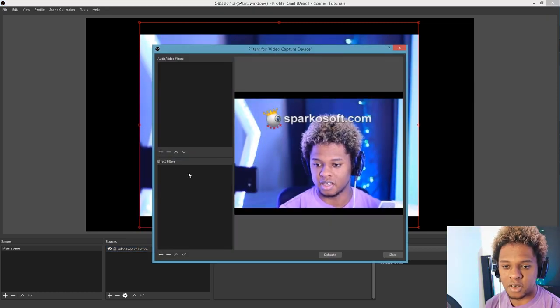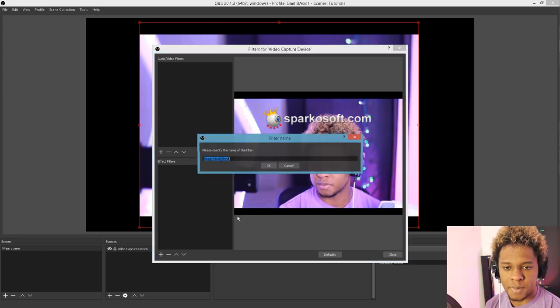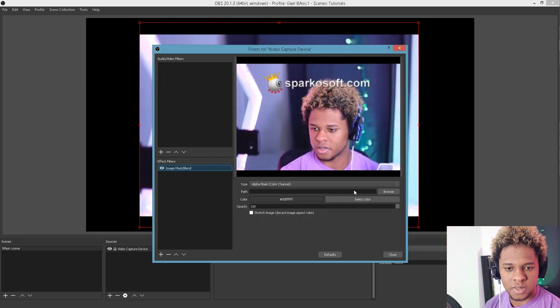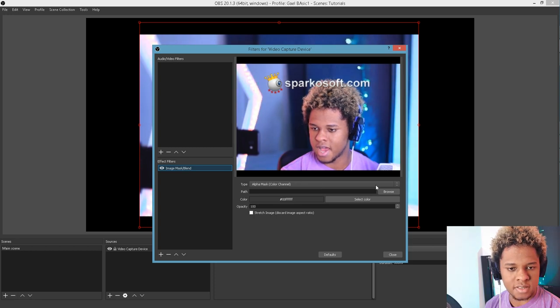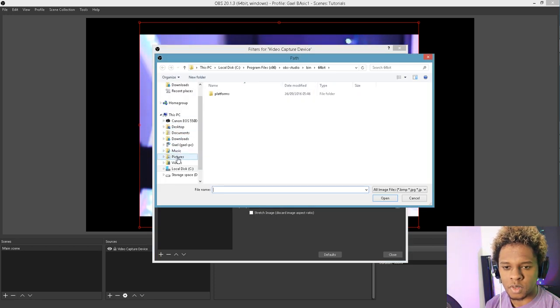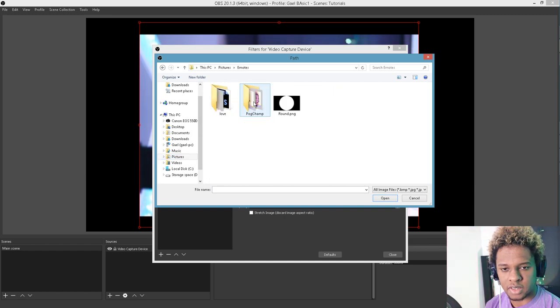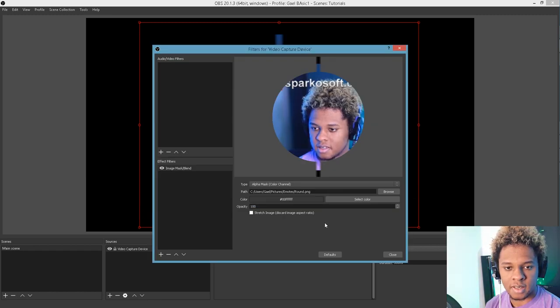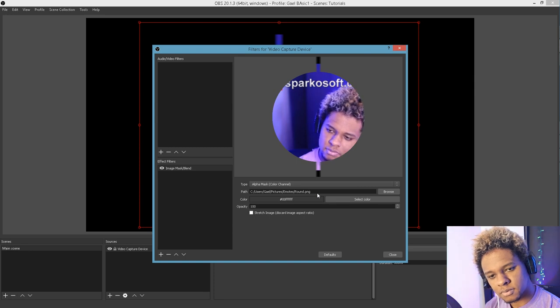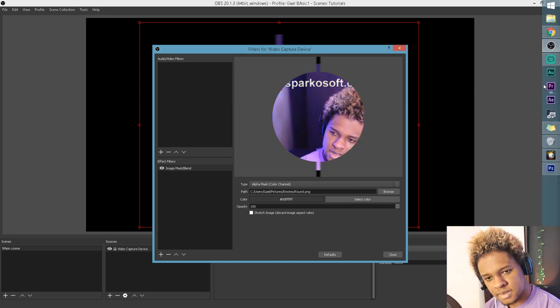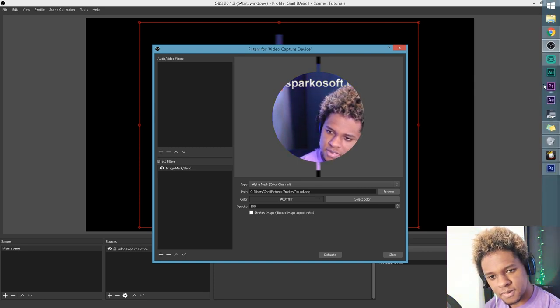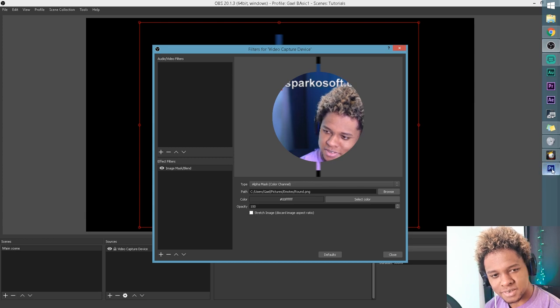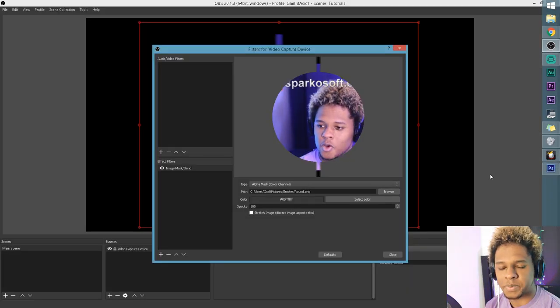So let's go to Filters. And under Effect Filters, choose Mask. Just click OK. And then Alpha Mask is selected. Let's go Browse. Let's go to Pictures, Emotes. And we have this thing. And something is wrong.